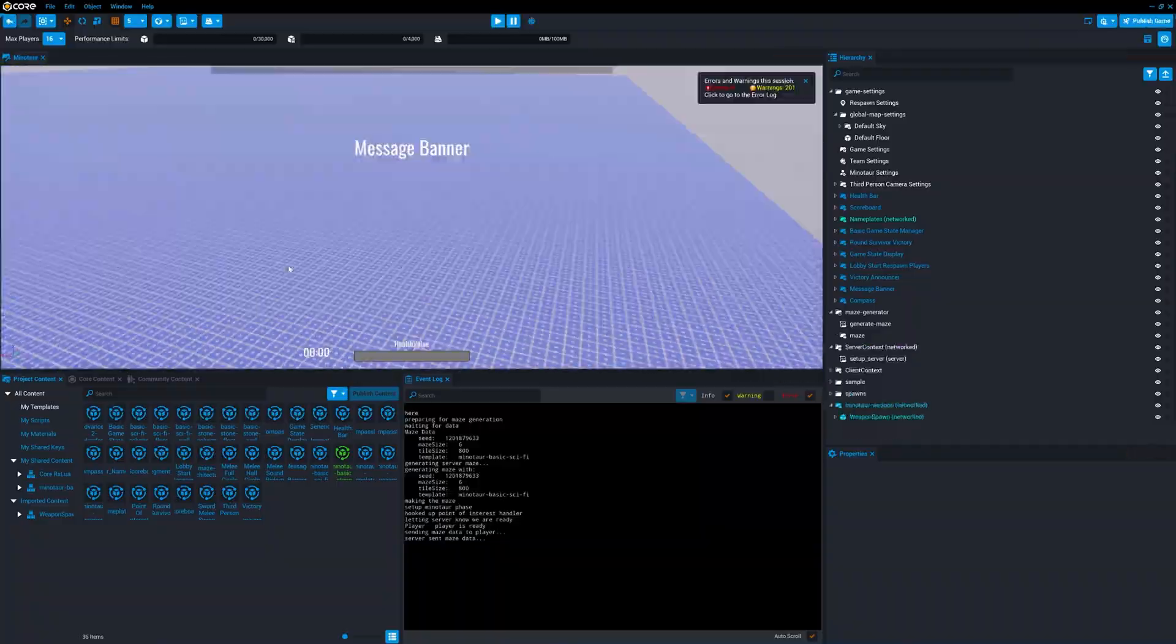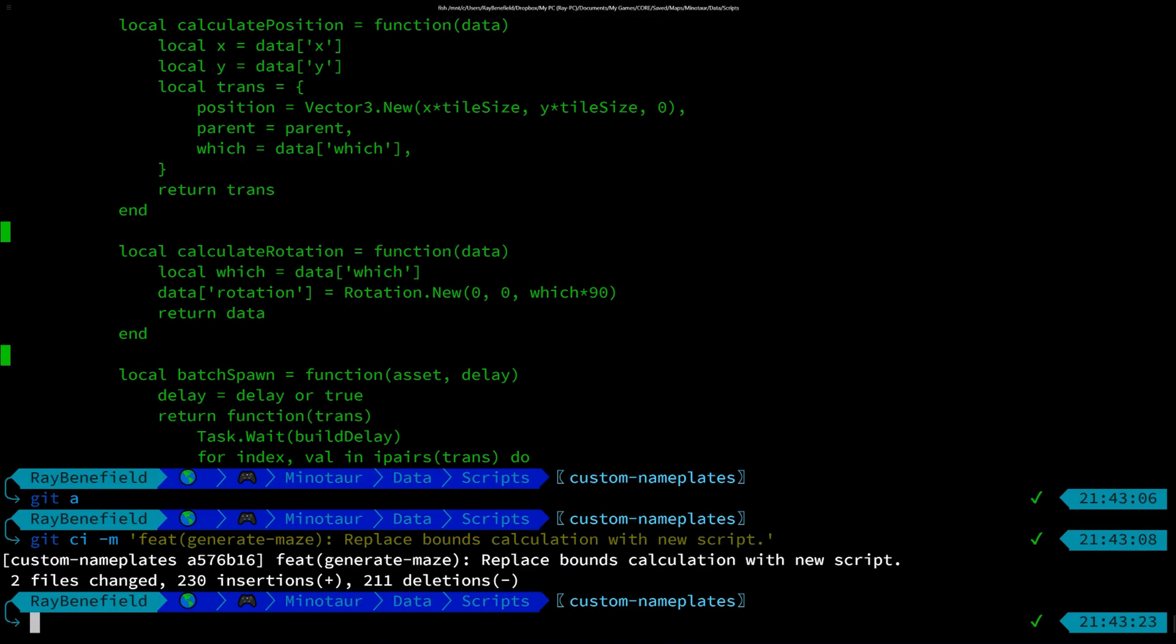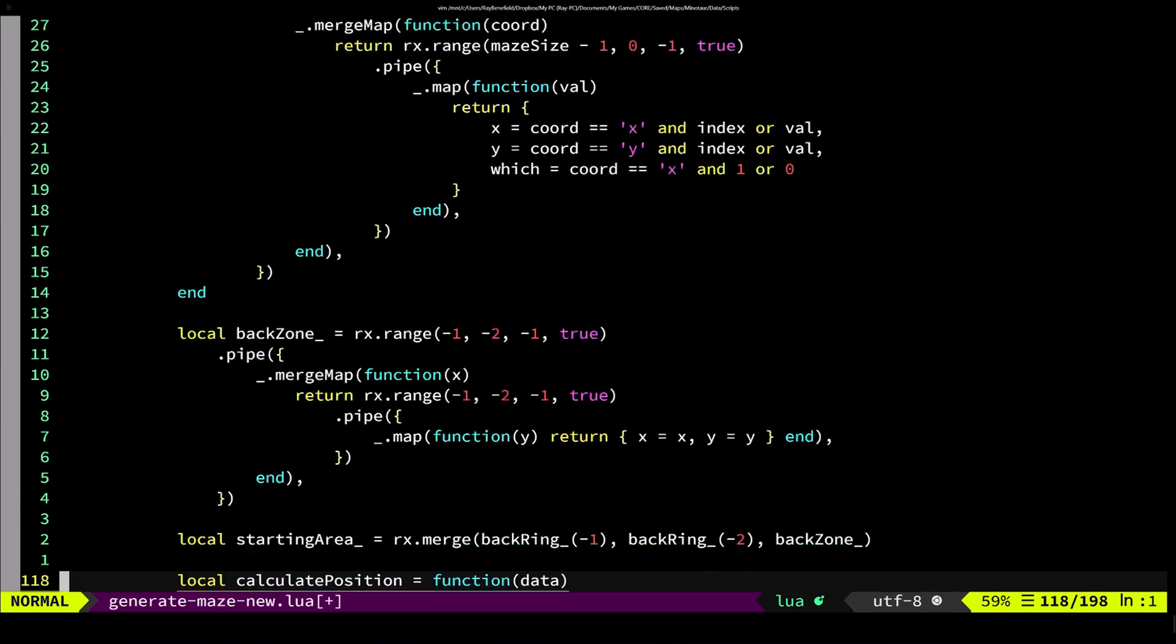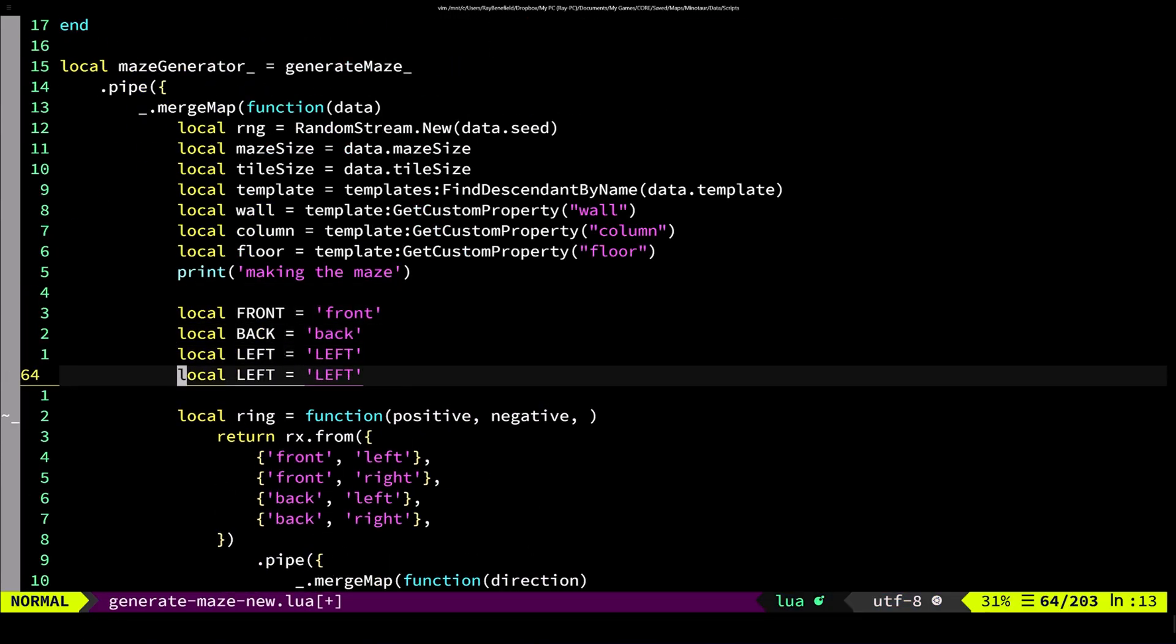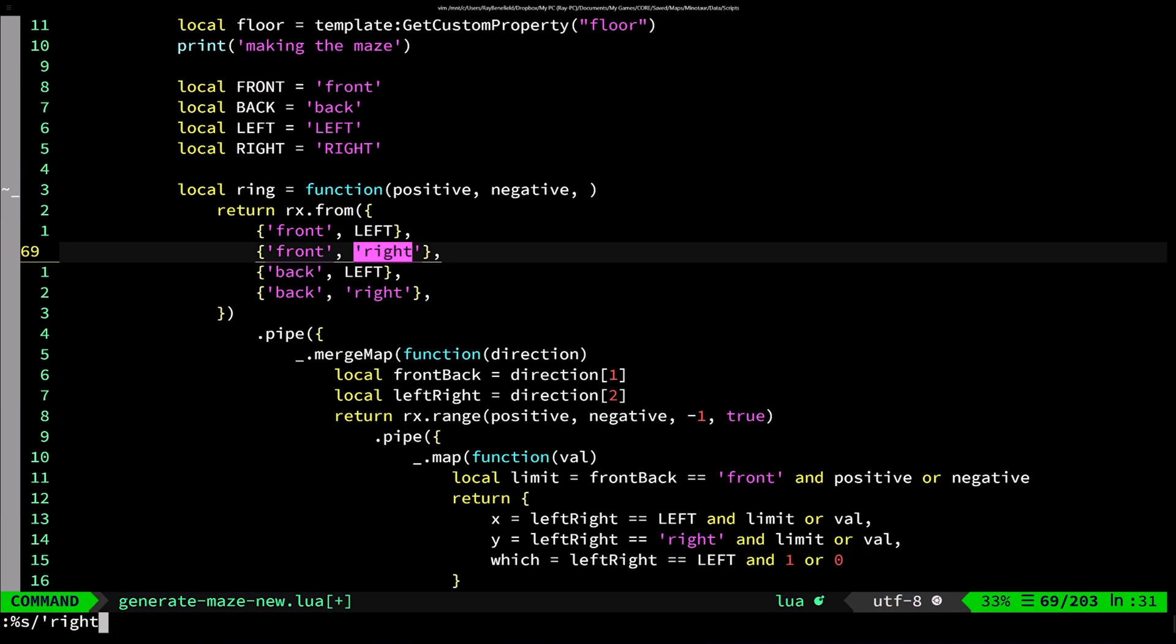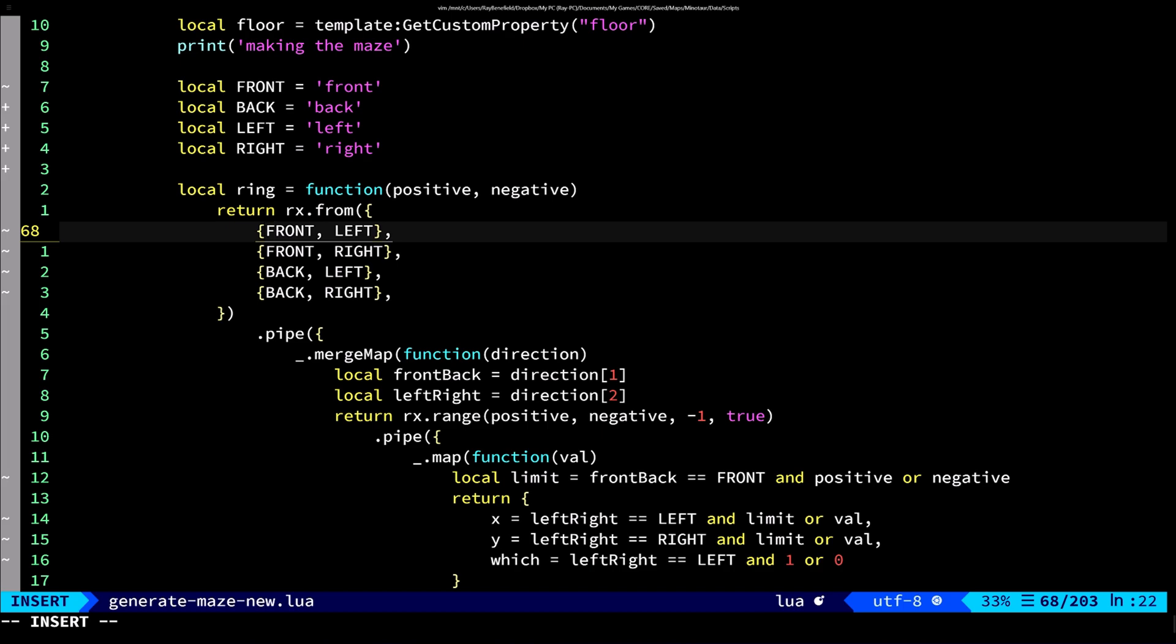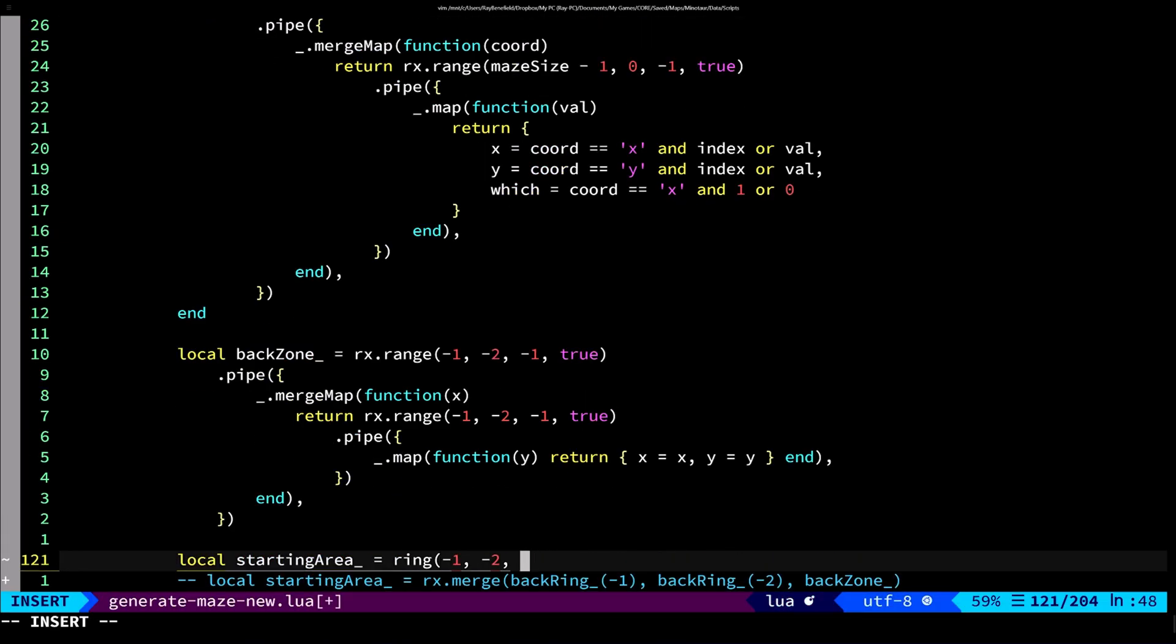I check in my code and now what I want to do is start adding in the ability to only generate the front or the back part of the ring.